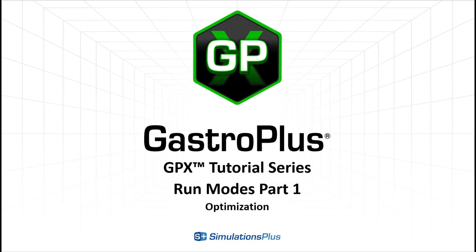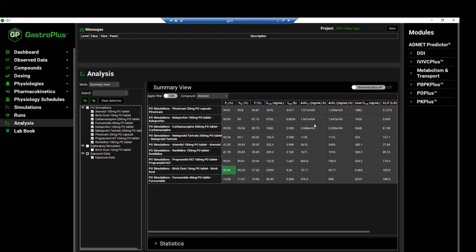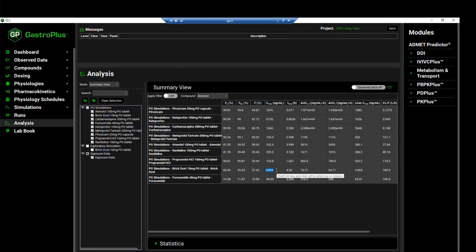We will continue to explore the run modes in GPX by running an optimization on the brick dust simulation. From the summary view, we can see that the fraction absorbed for the brick dust simulation was about 55%, and the CMAX was about 3.9 nanogram per ml. We are going to optimize the dose such that the CMAX of 10 nanogram per ml is obtained.